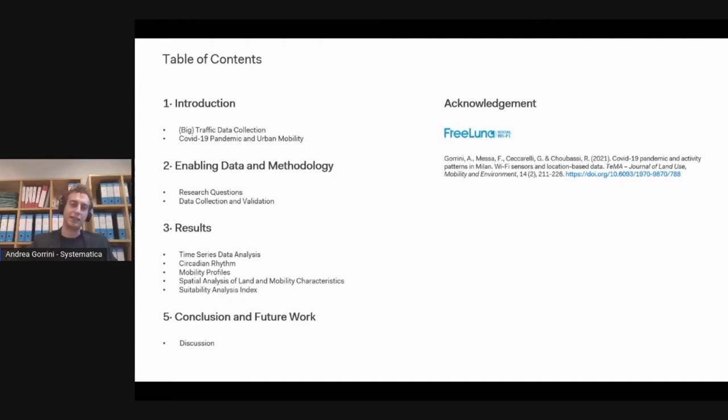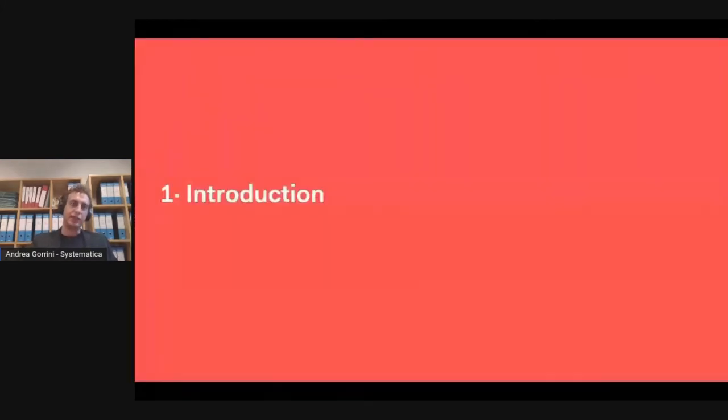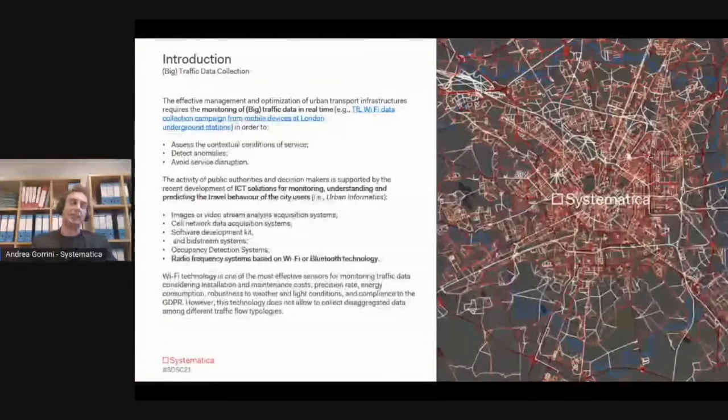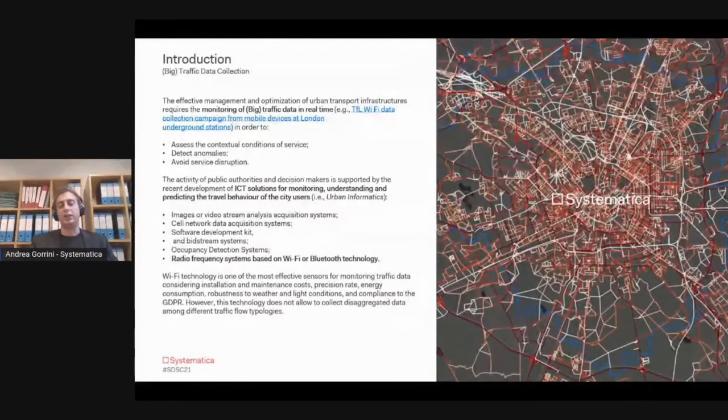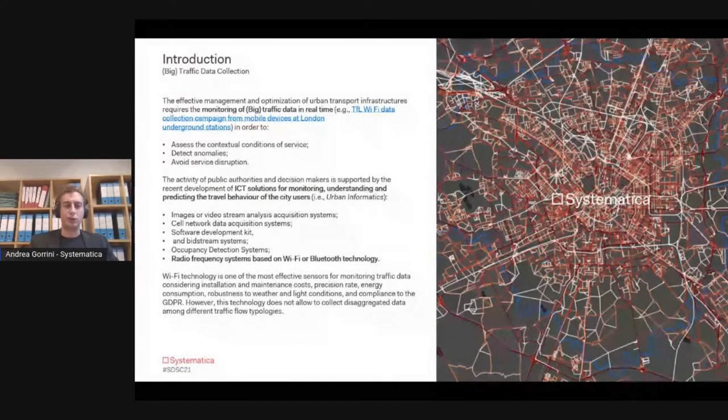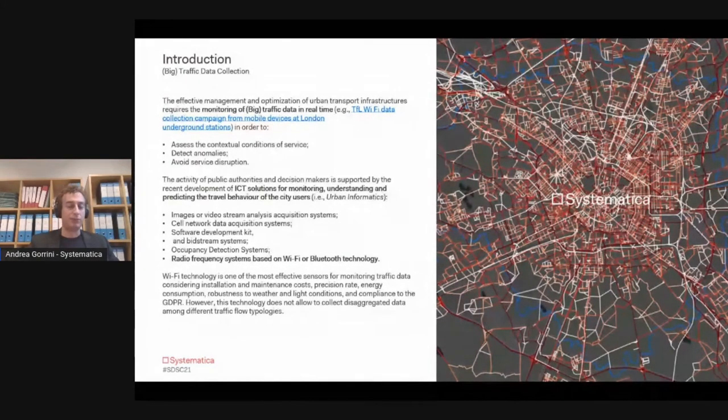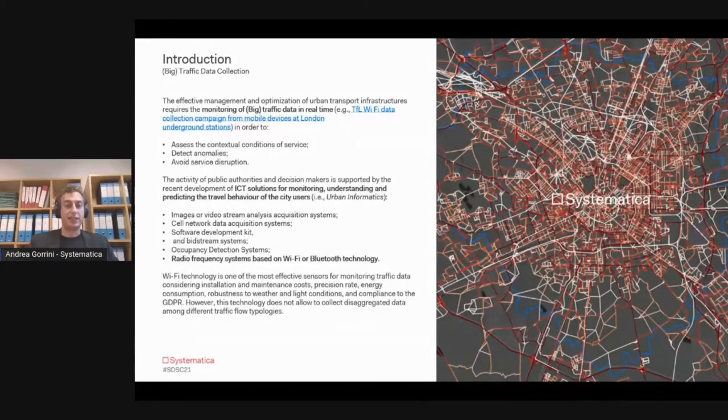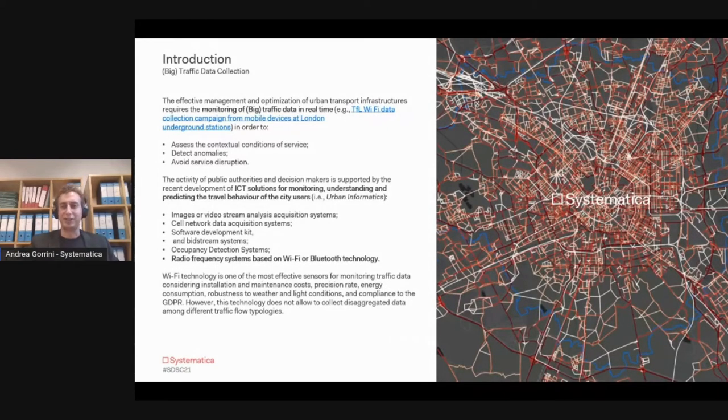The very general introduction is that we have different kinds of sensors which could be used to estimate mobility and urban mobility, and also pedestrian dynamics in the city. During the conference, we've seen different approaches to this topic.